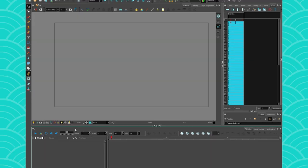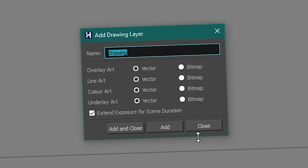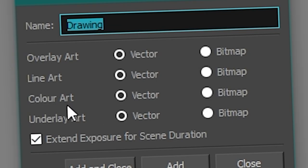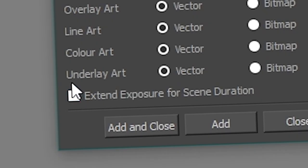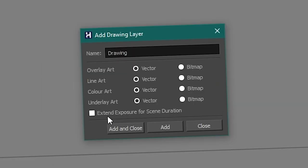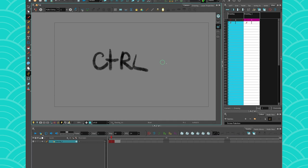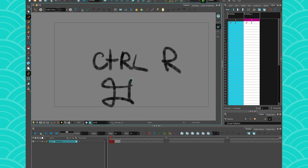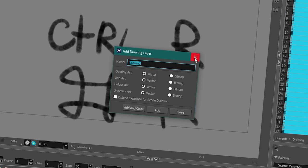To add a layer, go into the timeline and press on this icon here — 'Add Drawing Layer' — and you can just name it and add it. Of course, if you're curious about the art layers you can check out the video I'm going to put in the description. Since we're going to do animation, we're going to uncheck this because we actually want our frames to not be exposed for the whole scene. The shortcut is Ctrl+R or Command+R on a Mac, which will pop the Add Drawing Layer window, and you can just keep adding layers if you want.